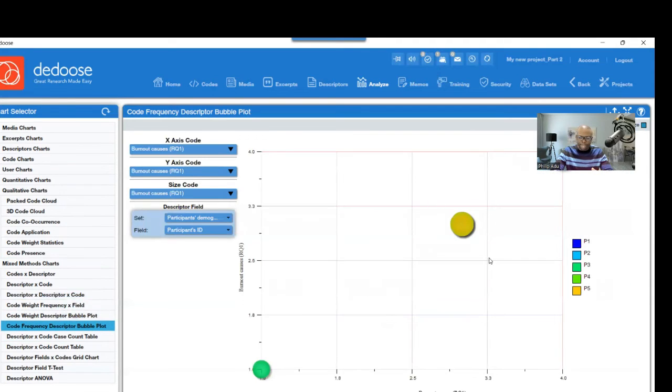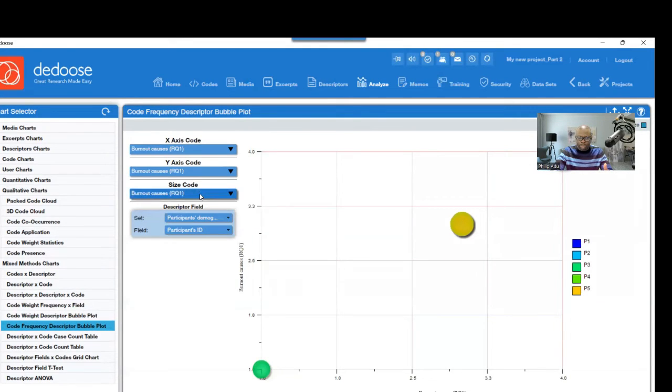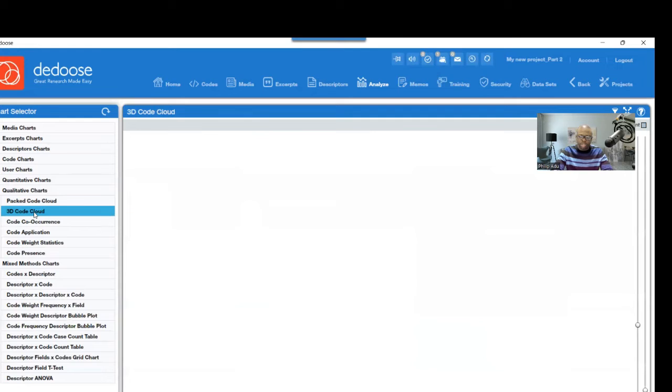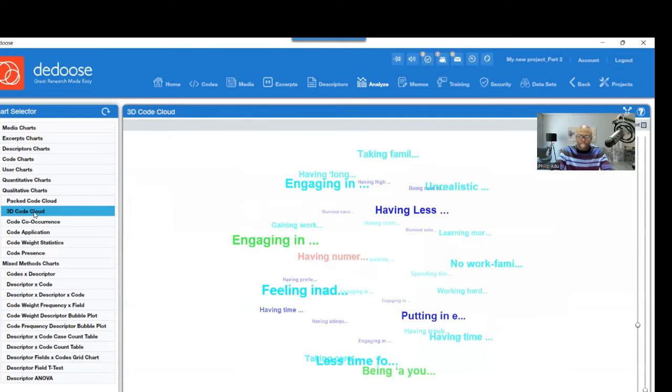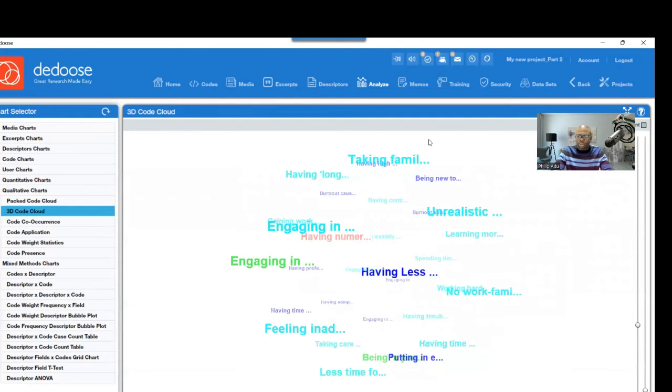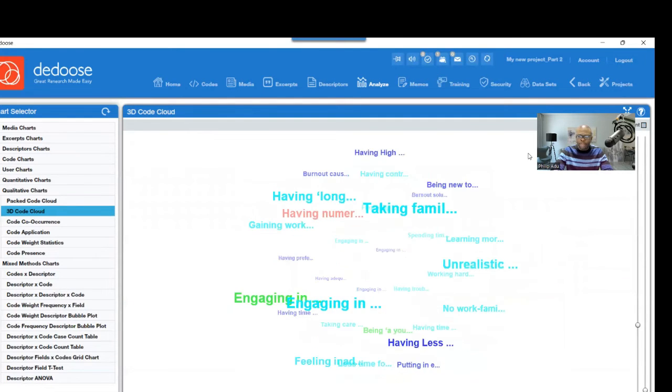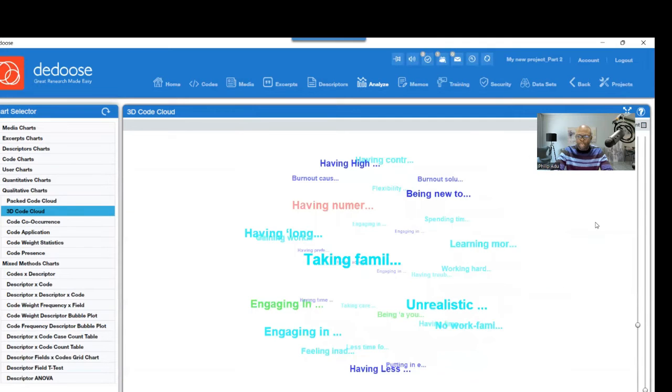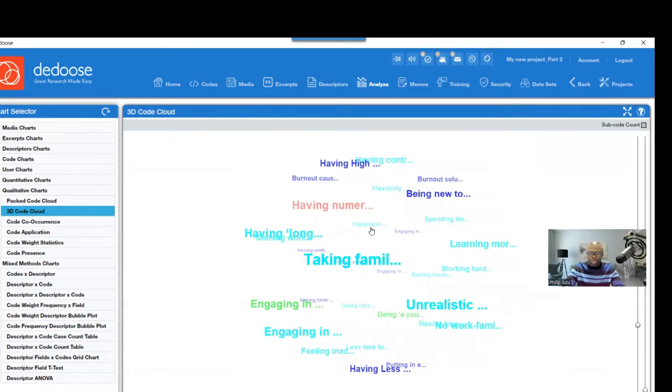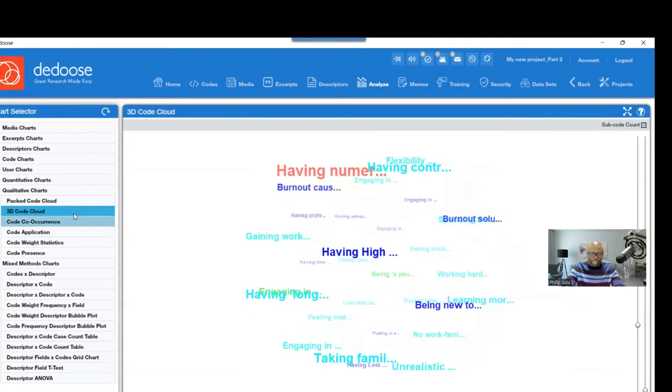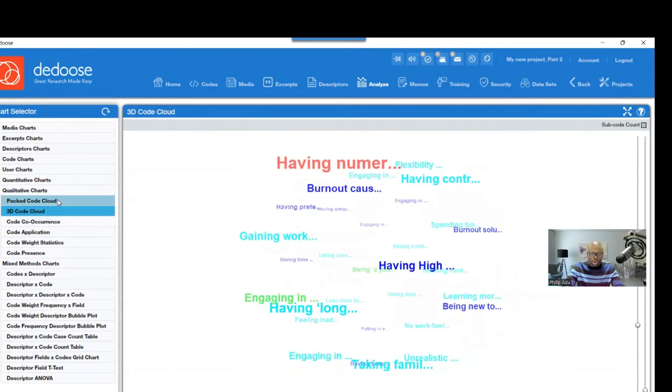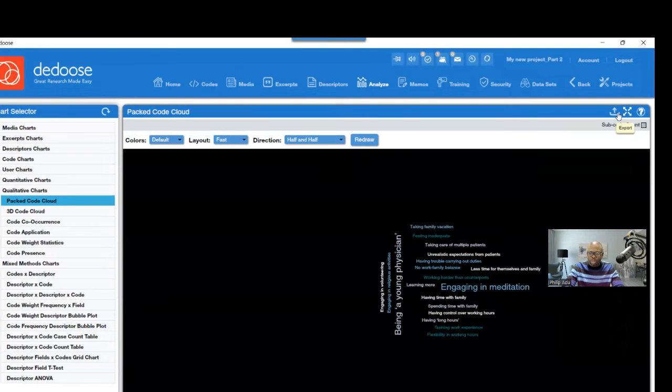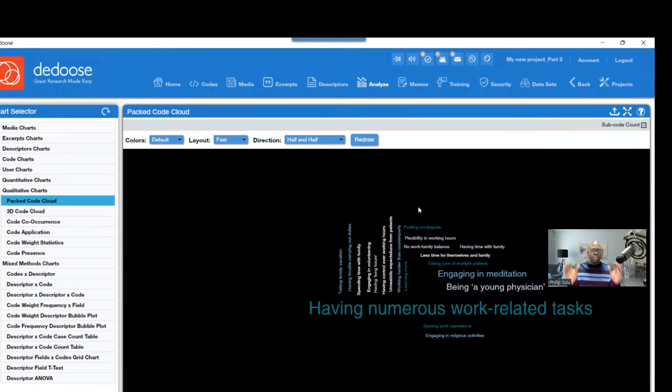And then after that, you can export. You can export any visual information here. You just click on that. This one, you cannot export. It doesn't show here. This one, if you want to show, then you have to show it live. Click on it and then show it to your audience. But this one, you'll be able to export.